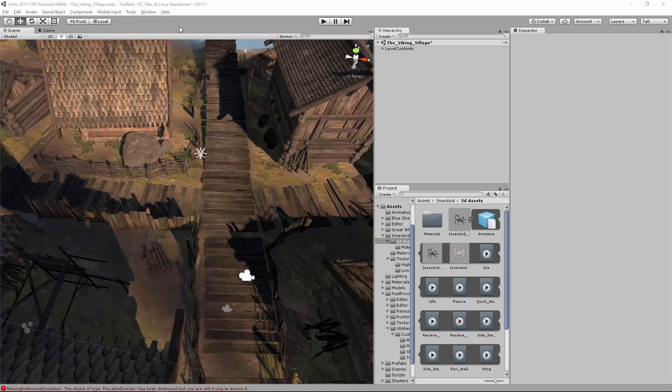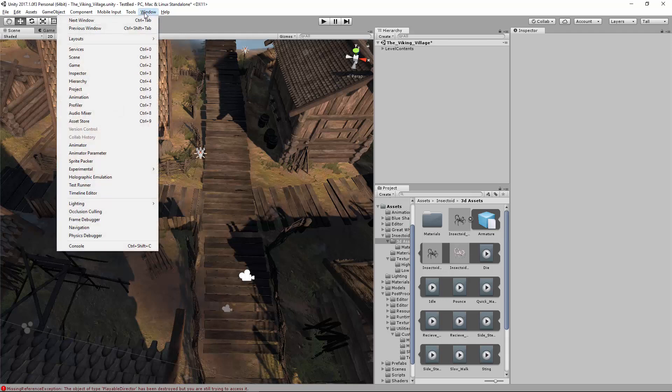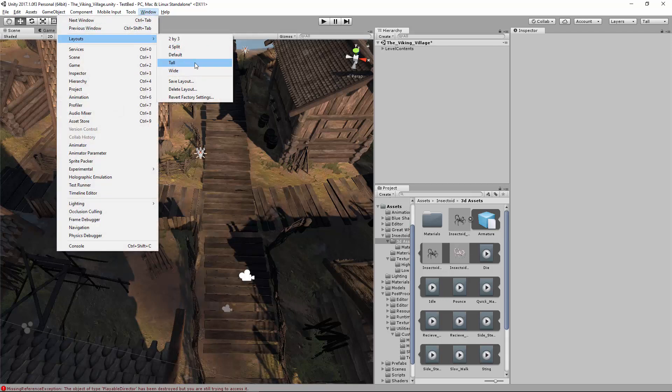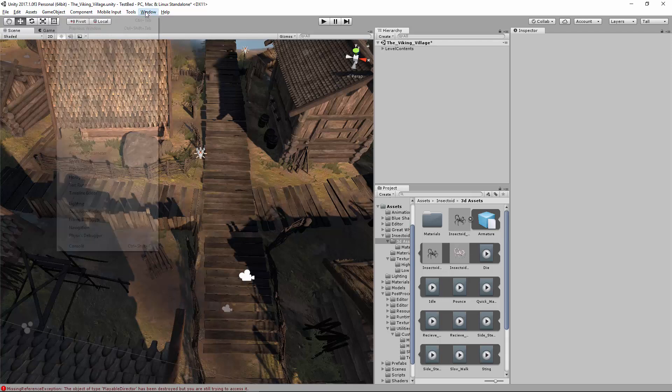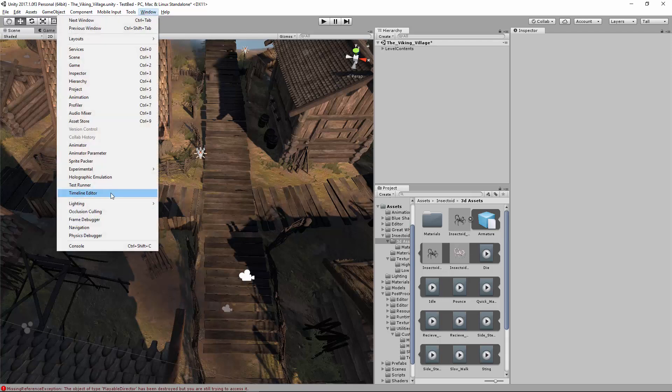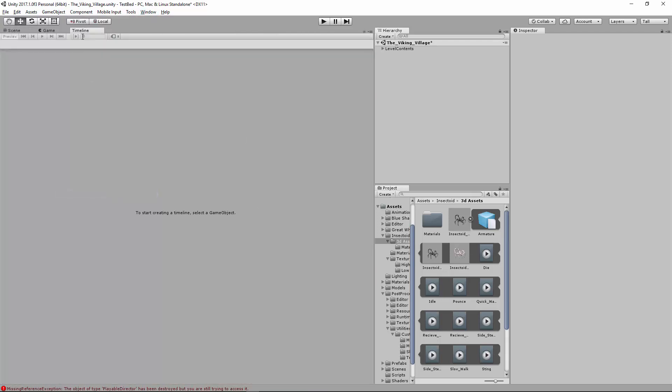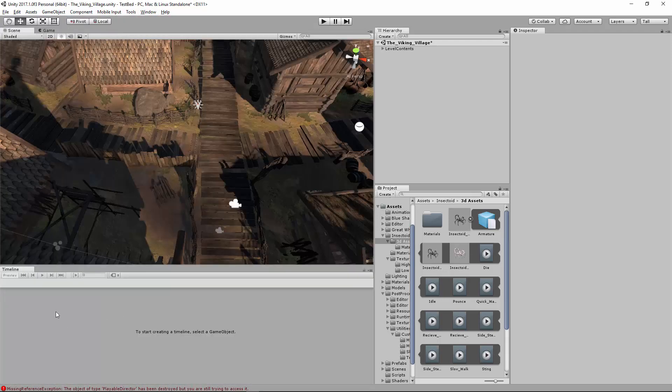And I apologize for that. That was interesting, right? So if you would like your windows to look like mine, I have the tall layout. To get the Timeline Editor, you go Window, Timeline Editor, and you get it just like this. I'm going to drag it down here so that we can see the scene and the timeline at the same time.